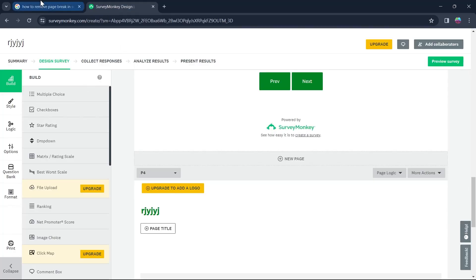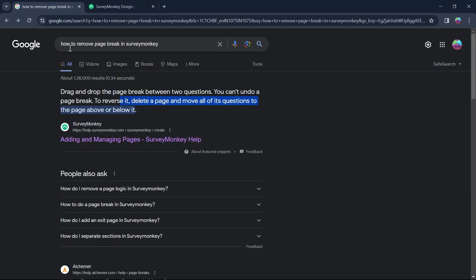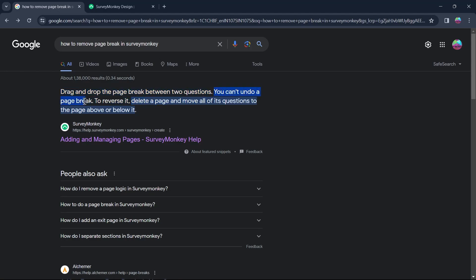So in order to find out, I searched on Google for how to remove page break in SurveyMonkey and it showed that you'll have to drag and drop the page break between two questions, but you can't undo a page break.